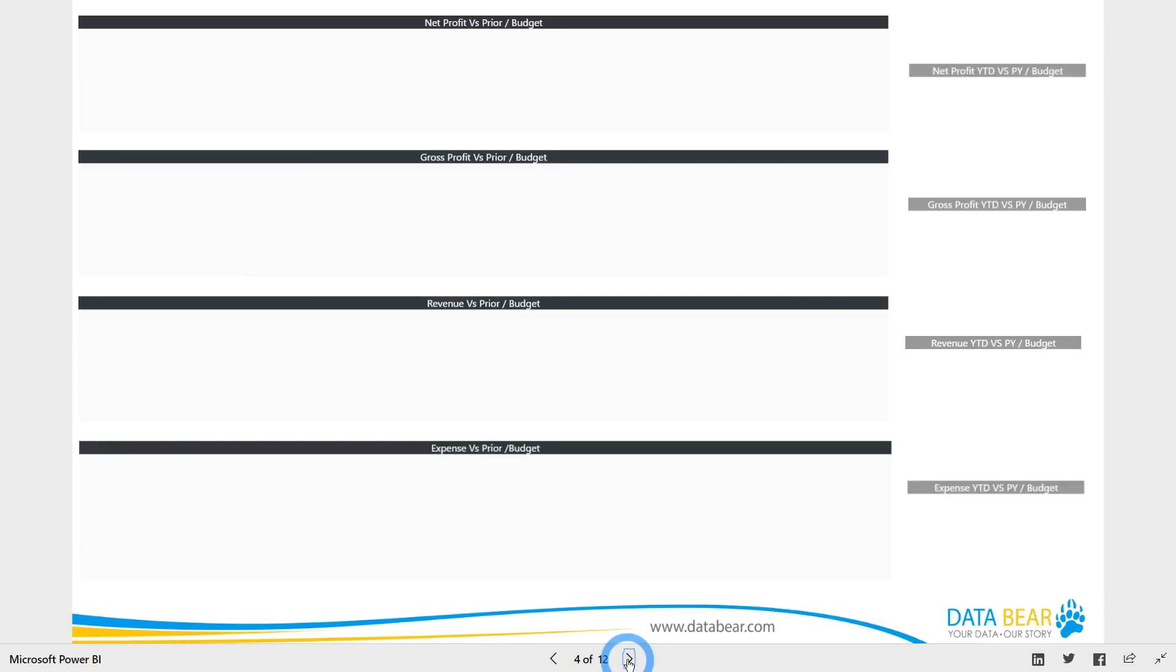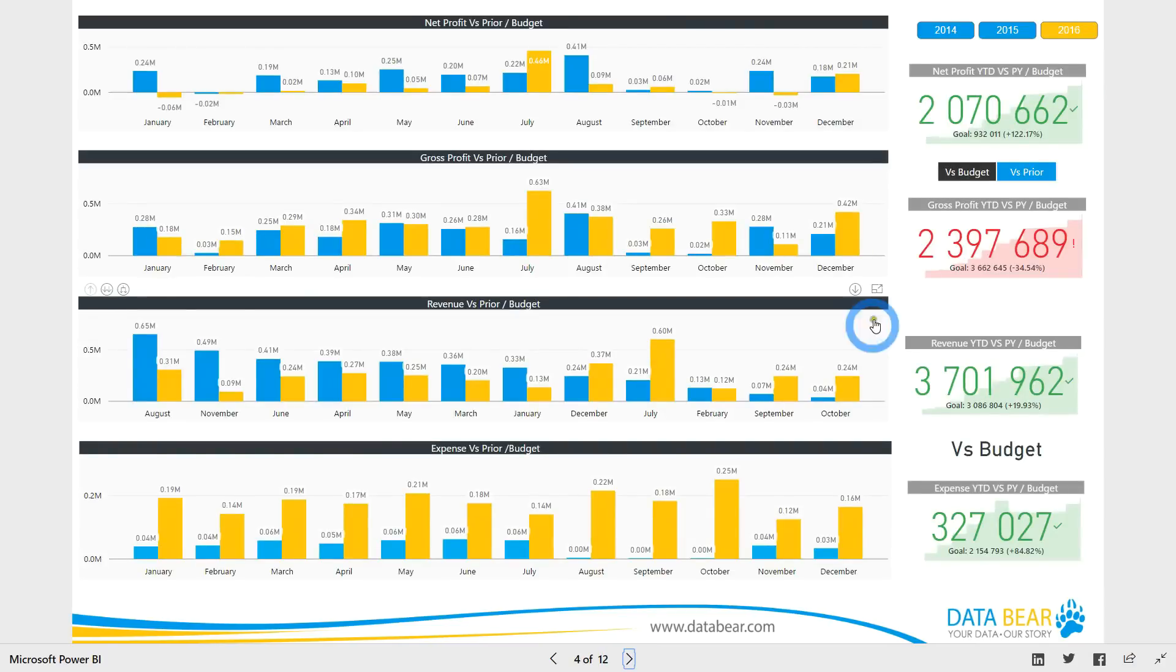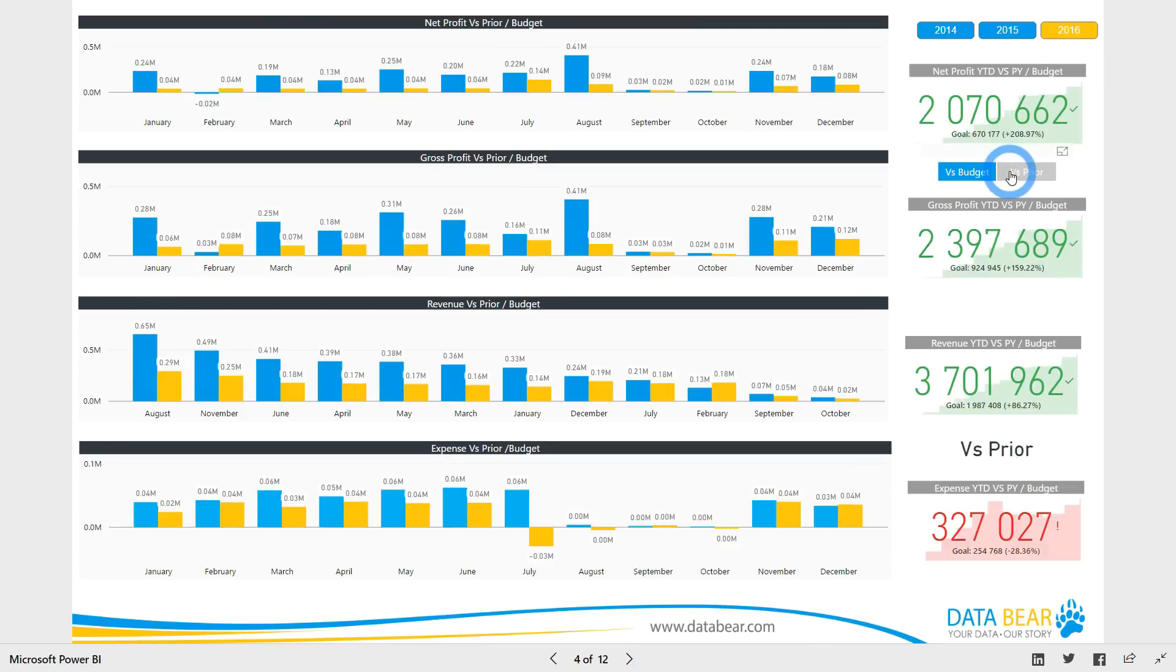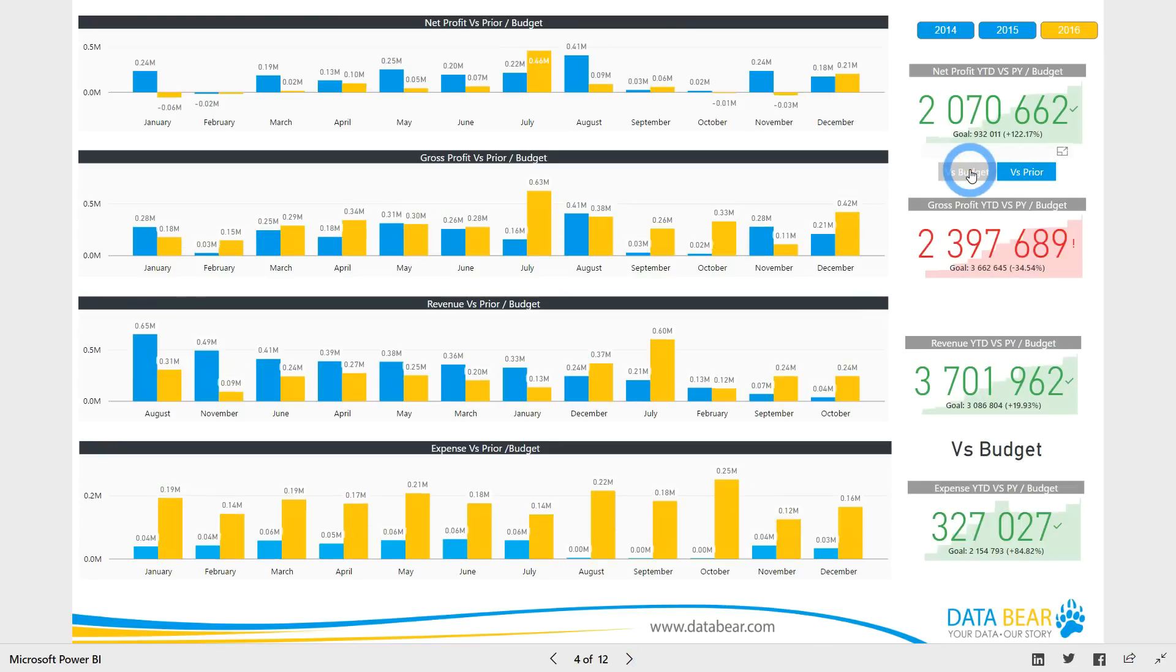We start off with an overview of your business's profit and loss performance by providing quick analysis of monthly trends. Use the versus budget or versus prior slicer to view monthly performance compared to either budget or prior year data.